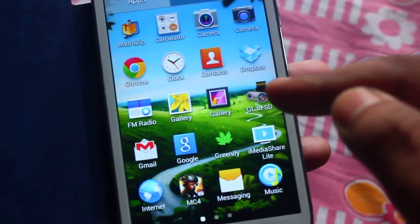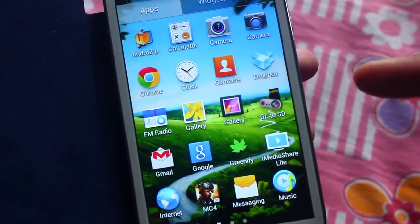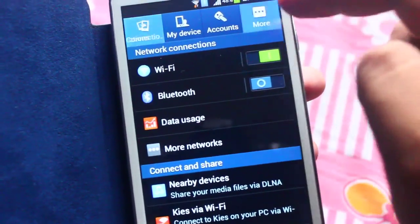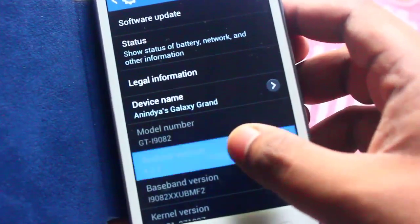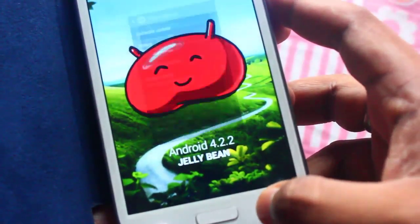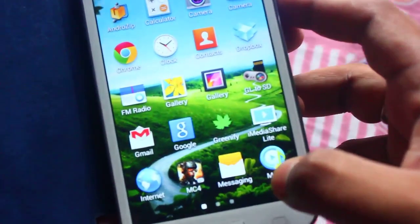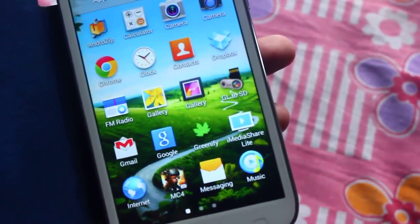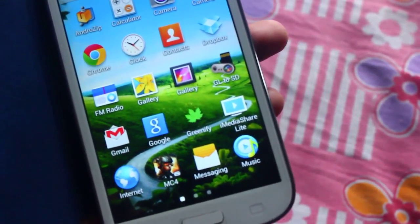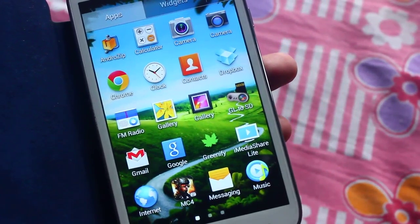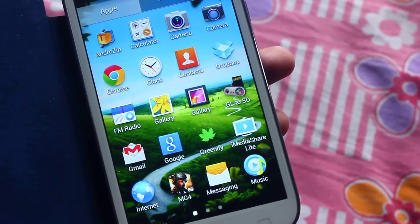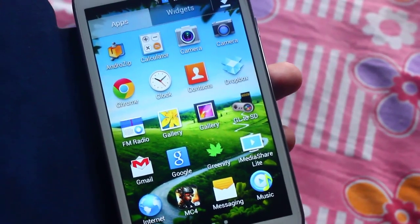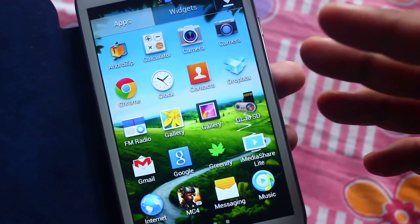As you can see, I have downloaded GL2SD on my Grand and this is running the latest firmware, which is 4.2.2. So for using GL2SD, what GL2SD does is it just copies the data or the OBB file of your games and apps from your internal drive to the SD card.